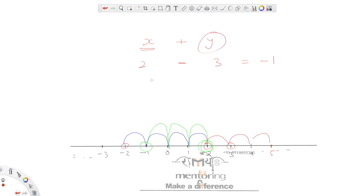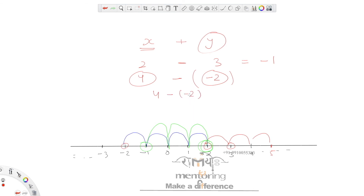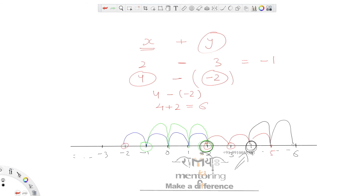What if I subtract a negative integer? Suppose I have 4 and I subtract negative 2 — that is 4 minus (minus 2). Minus minus becomes plus, so my answer will be 6. Everyone knows minus minus becomes plus. On the number line, I was on 4, then I move 1 and 2 steps to the right and reach 6. So subtracting a negative number means we move to the right side of the number line.